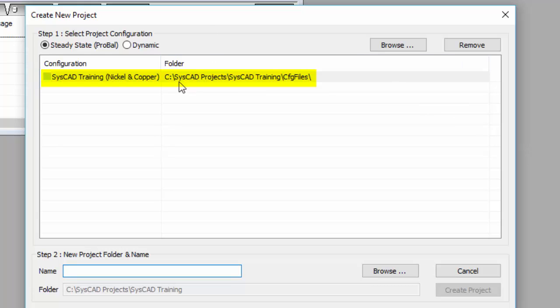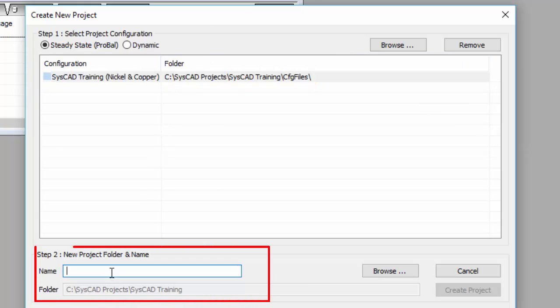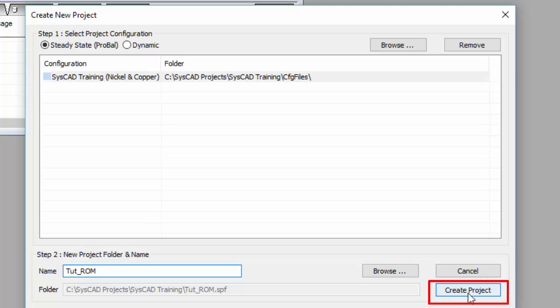So we're using SysCAD Training. We'll click on that, and then we give it a name — the new project name. We're going to call this tut-rom. And we'll say Create Project.